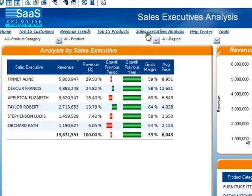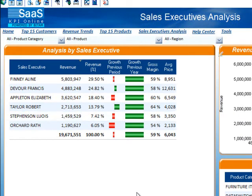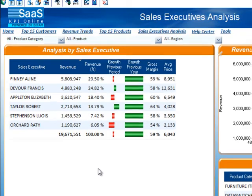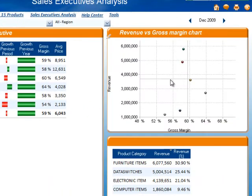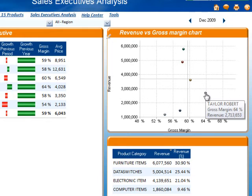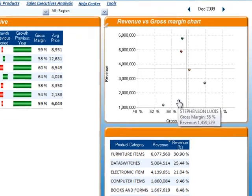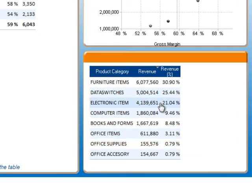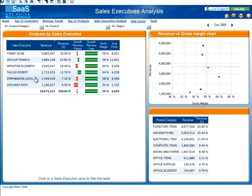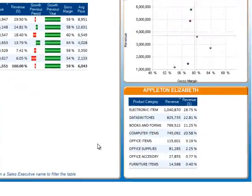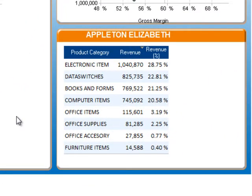Lastly, we have the sales executive analysis dashboard. This dashboard gives you a quick glimpse into the performance of your sales executives. The table in the top left-hand corner displays a breakdown of revenue, gross margin, and average price statistics based on individual sales executive. On the right-hand side you see a two-dimensional bubble chart comparing revenue and gross margin. By hovering over a particular bubble you can see which sales executive and the precise data for those statistics. In the bottom right-hand corner you see a breakdown of revenue by product category. By clicking on a sales executive name in the left-hand table, the product category table in the bottom right will be updated to reflect data for that specific sales executive.